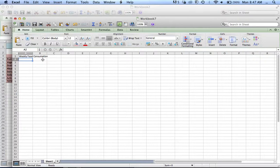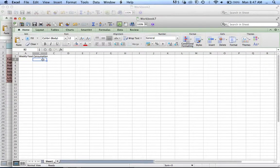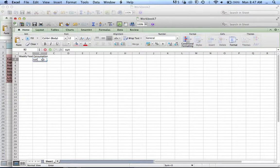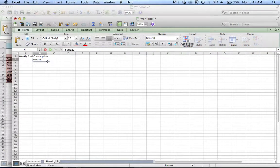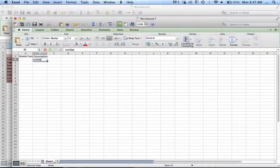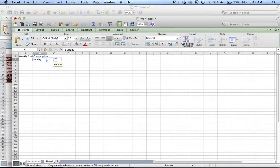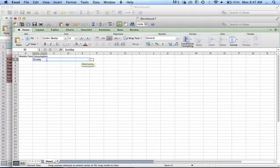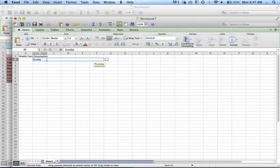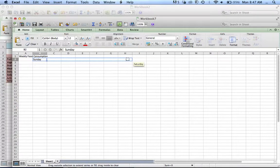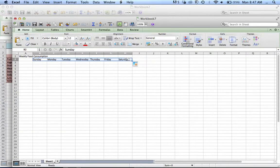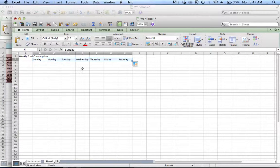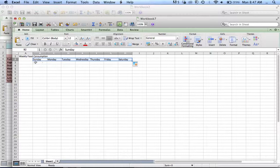I'm going to press Tab to skip to the next cell. And I'm going to type in Sunday. And I am now going to actually grab the bottom right corner of this cell and drag it across. And you will notice that the days of the week seem to be appearing. And when I release my mouse, it will enter each day of the week. Fantastic.